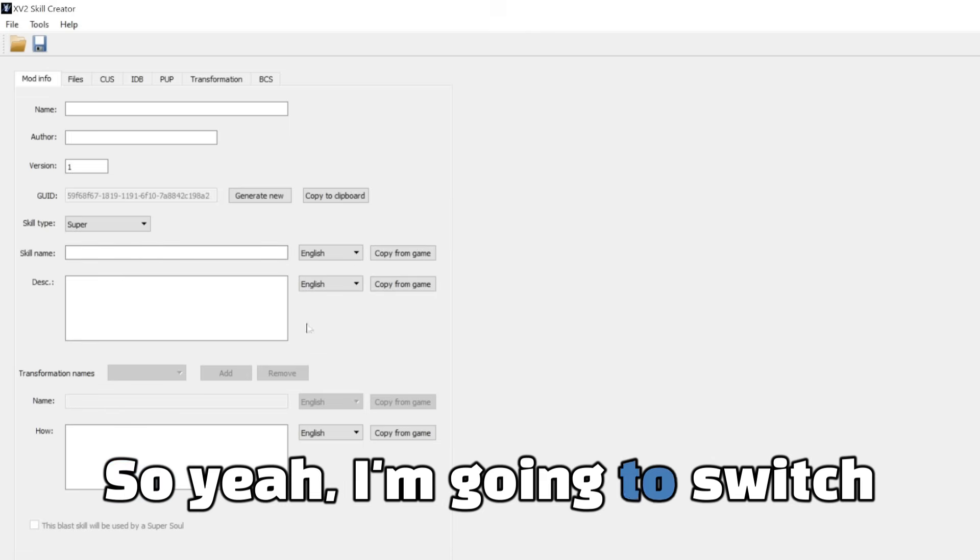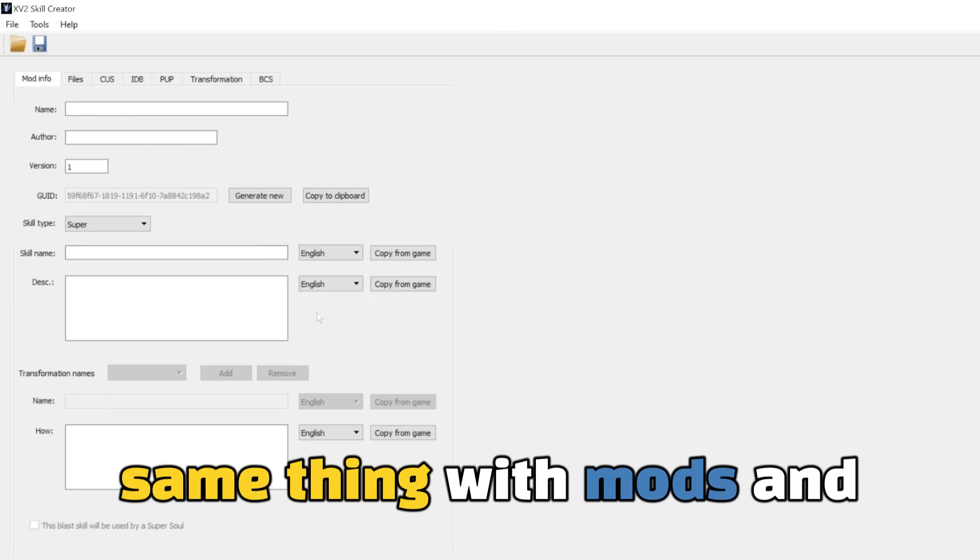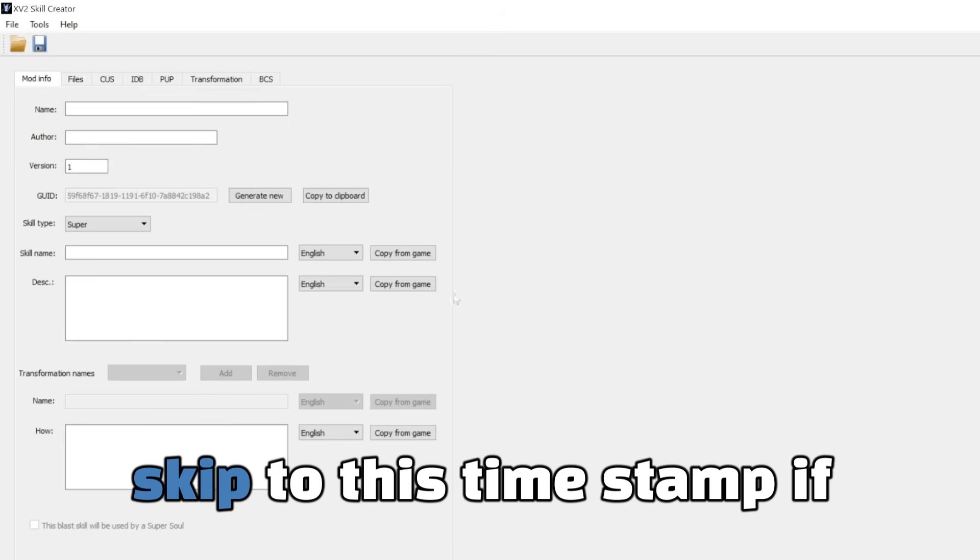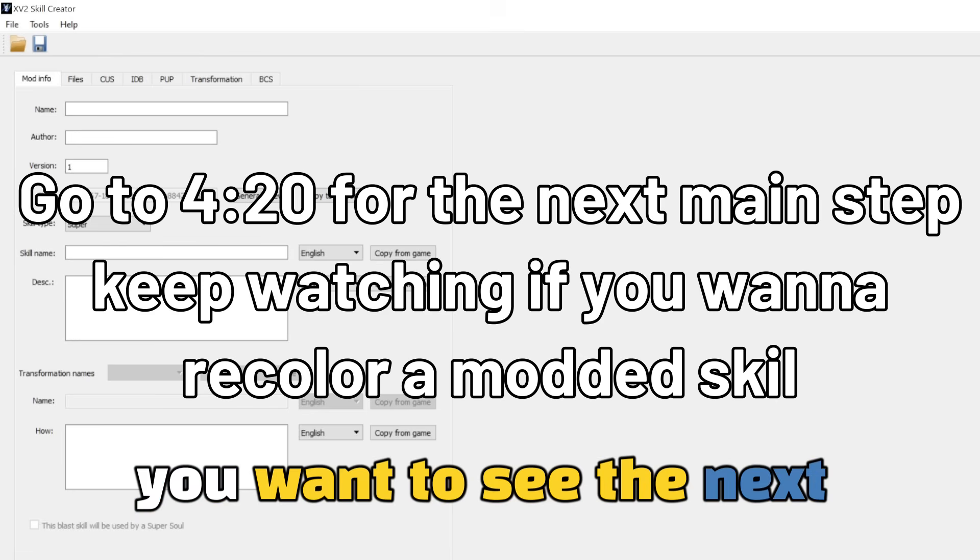So once you name your folder the skill you're going to want to name it to, you're just going to select that folder and it's going to import the skill directory.